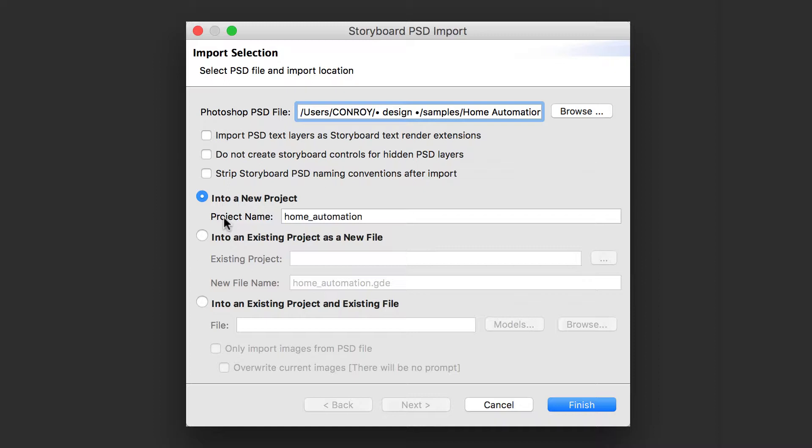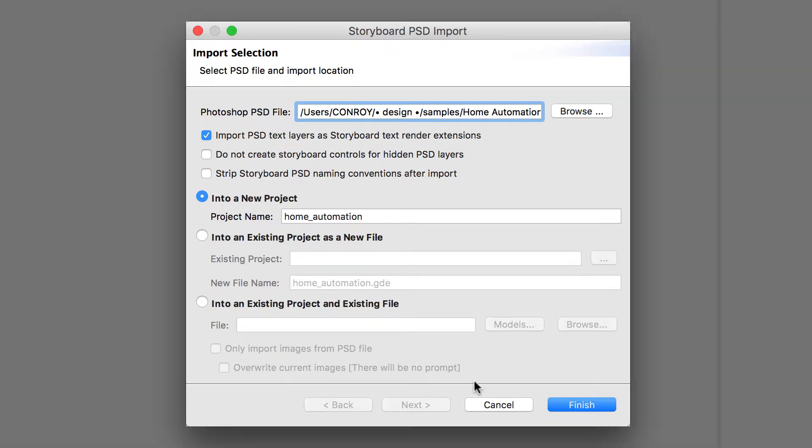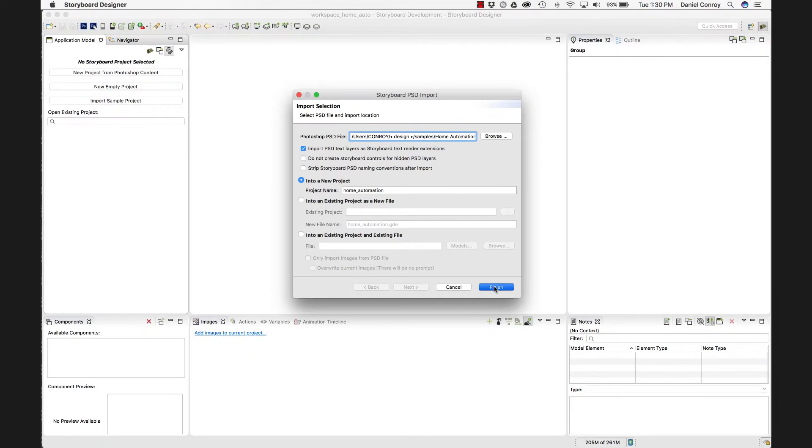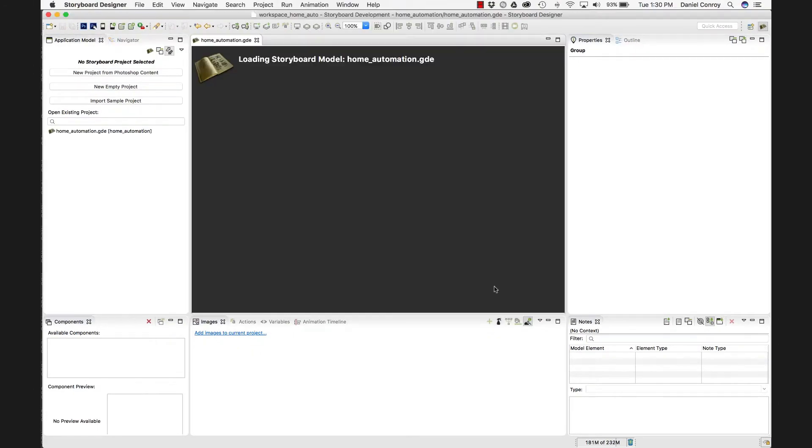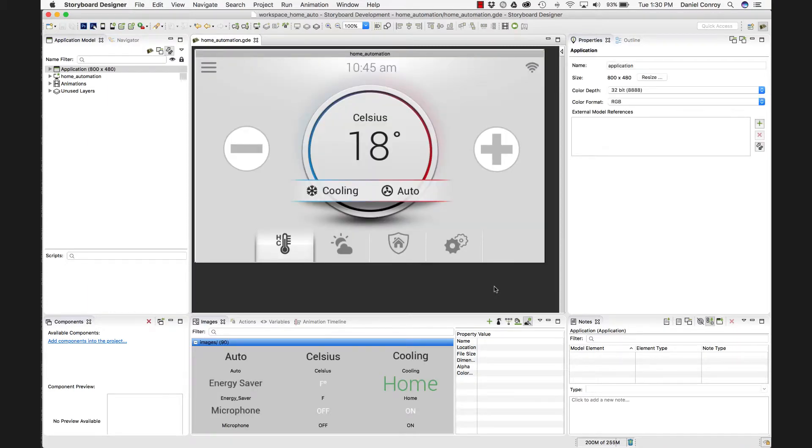And you have some import options, so I'm going to select to import my text layers as text render extensions. You know, if you're already working in a project, you can add to it. But since we're starting a project new, I'll just leave it like this. When I hit finish, storyboard is going to read through that Photoshop file. And I'm given that same view that we left off in Photoshop.